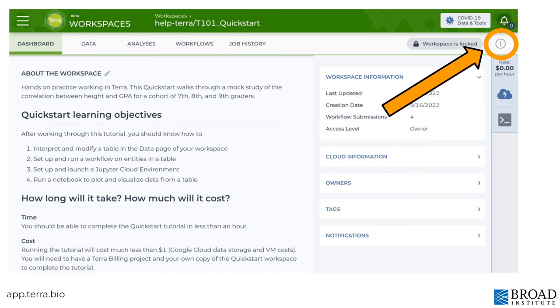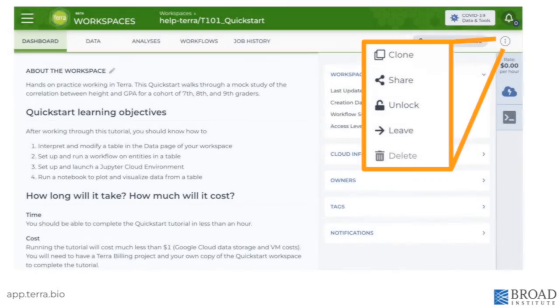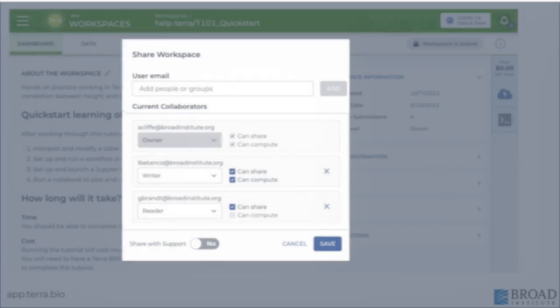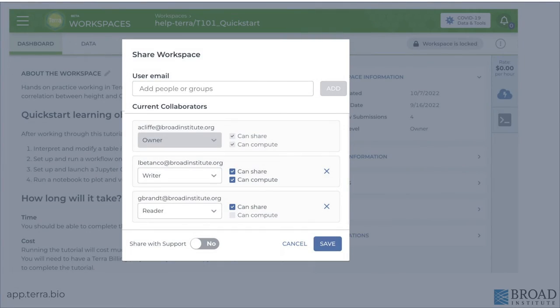Once you have your workspace set up on Terra, clicking the three vertical dots at the top right of any page lets you share it with colleagues. You control how much to share by setting collaborator roles, including owner, writer, and reader, in the share workspace form.